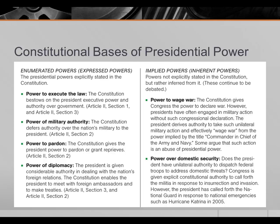Among the enumerated powers, you have the power to execute the law. The Constitution bestows on the president executive power and authority over government. What this essentially means is that the laws passed by Congress must be executed by the president, and the president gets to decide, within the bounds of the law, how to execute the different laws that Congress passes.